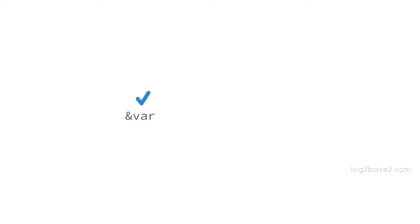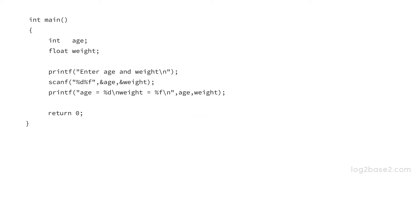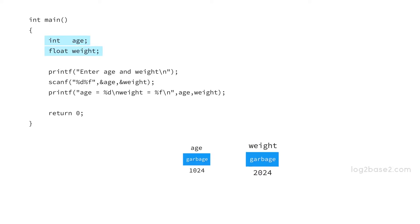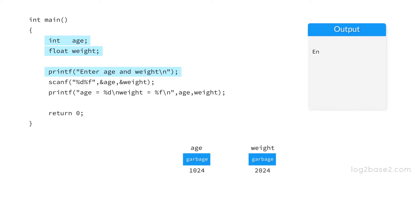So when you are using scanf, you have to specify the address of variable and not the name of variable. Now let us see an example program. So we have the main function and we declare age. So an integer variable age is created at address 1024 and next we have another declaration. So a floating point variable weight is created at address 2024. And now we ask the user to provide the values for age and weight using printf function and now we want to read the data.